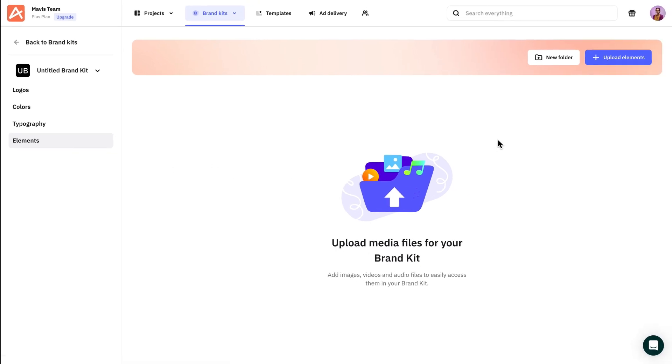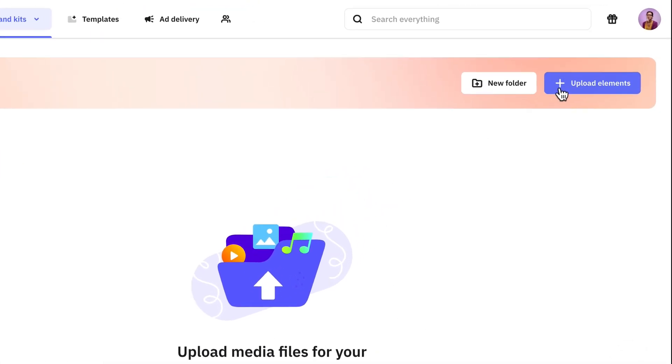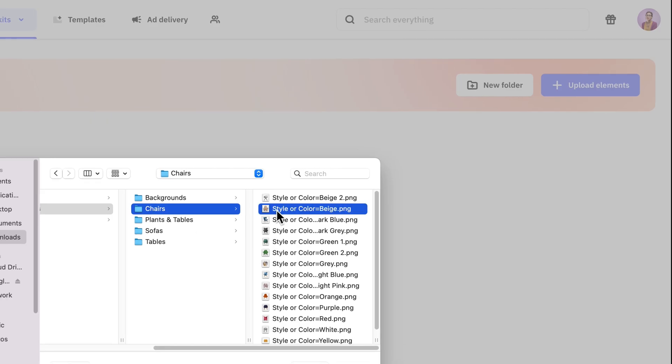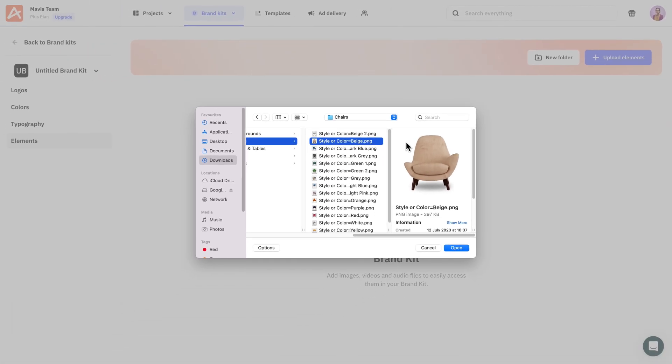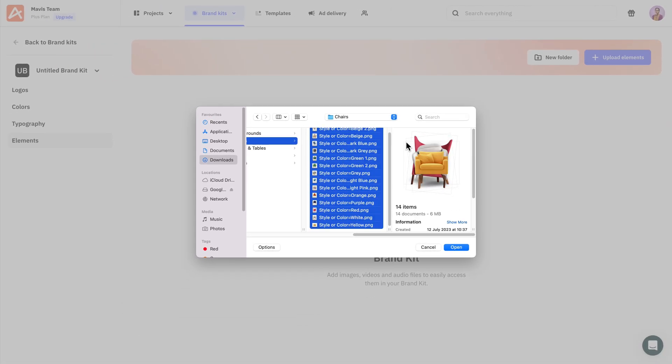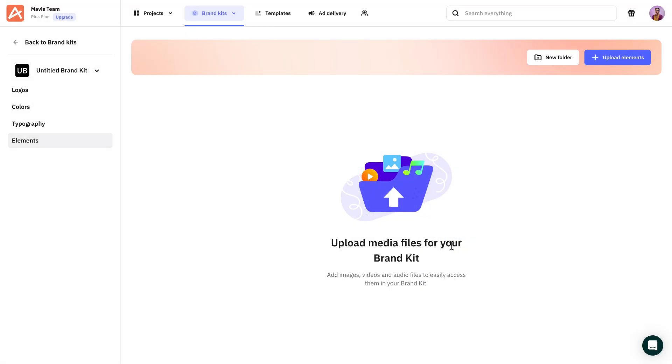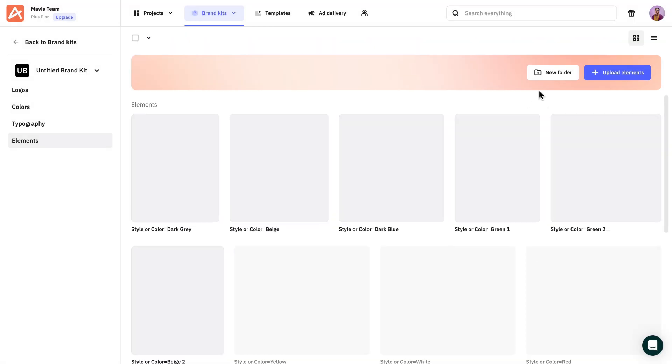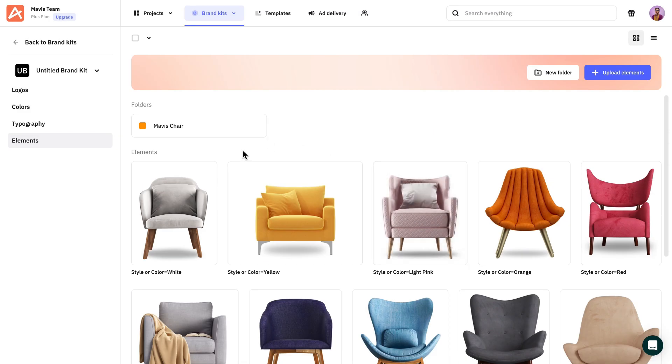Now I can upload the product images that I'll use for the ad creatives, and even organize them in folders just to keep everything tidy.